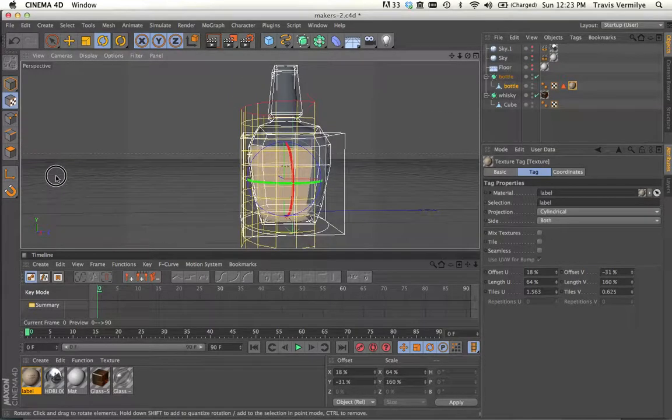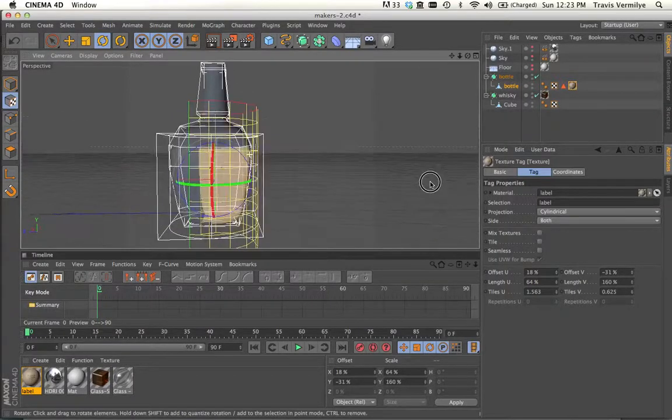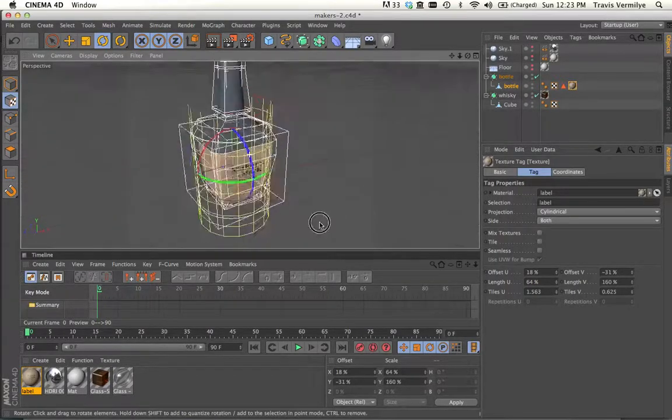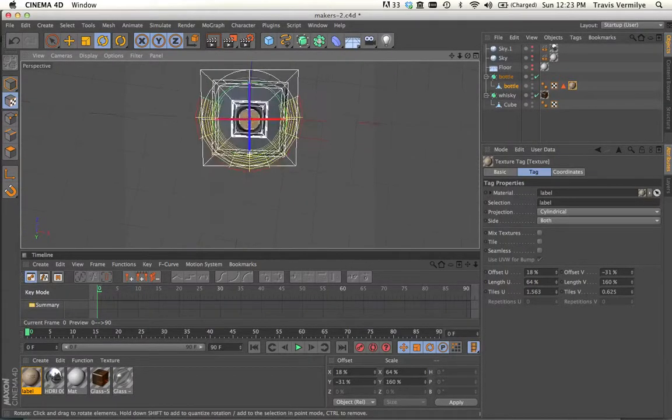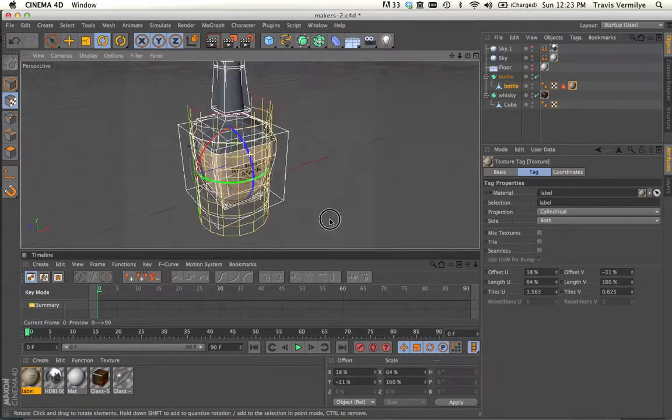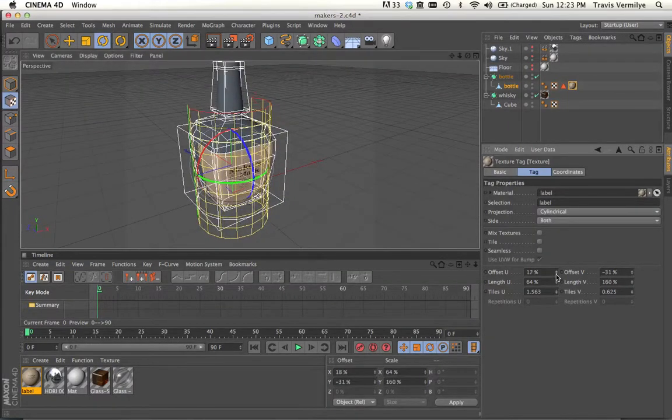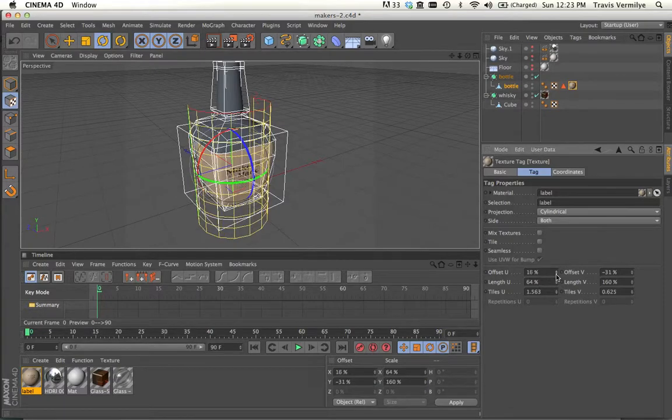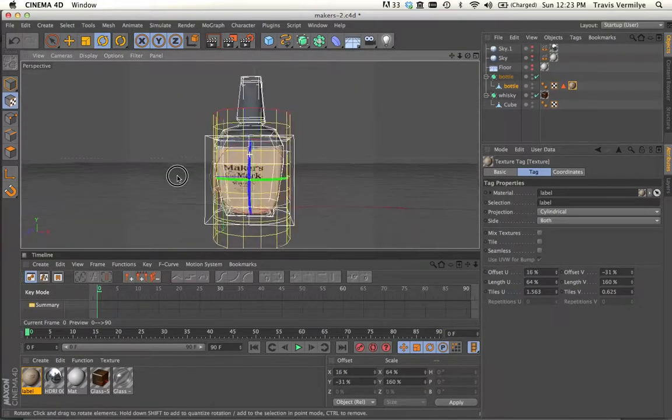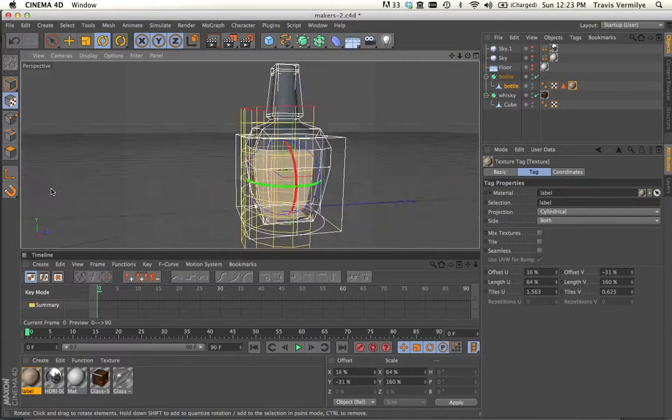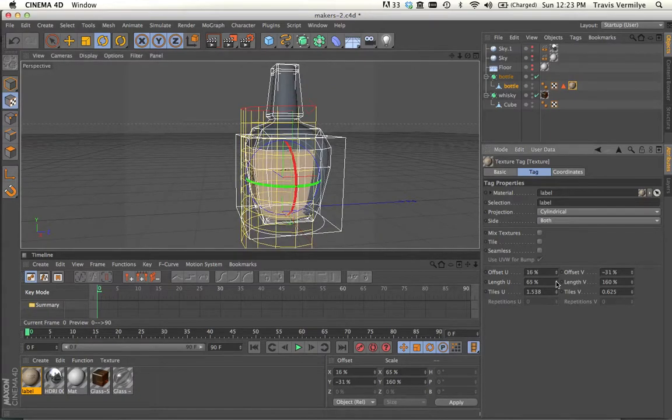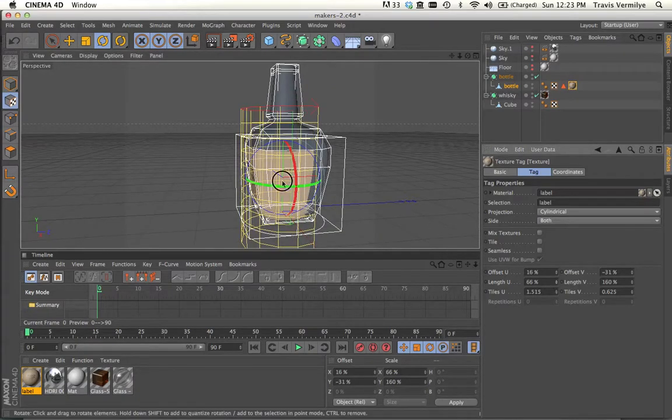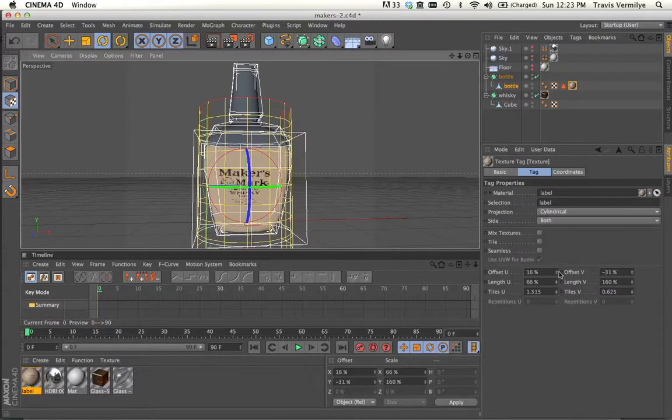So now we've got the label wrapping around this way and this way. It seems like it's on the right side more than the left. So I think I'm going to just nudge this over a little more. And then maybe make it a little longer to get it back to the center.